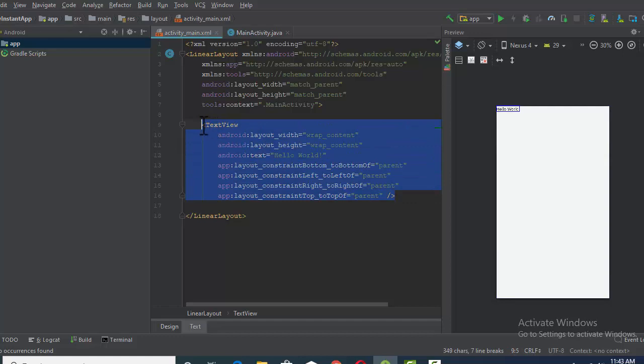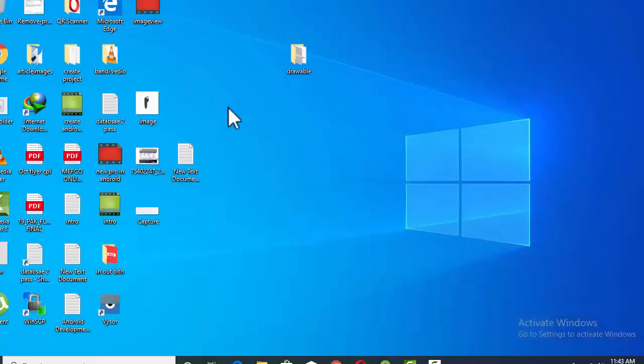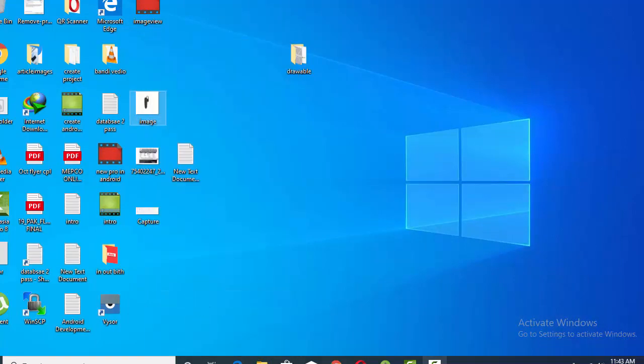with the TextView 'Hello World'. I am going to delete it. Let's first copy the image in Android Studio. The image you want to display in the activity, just copy it.